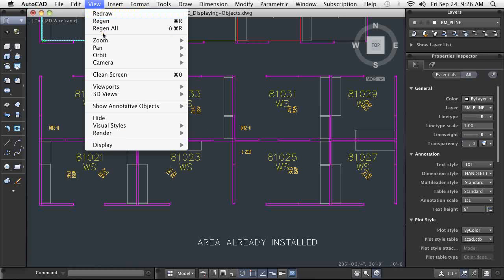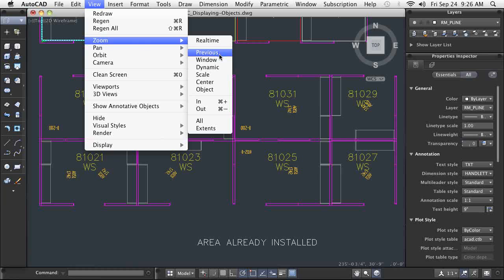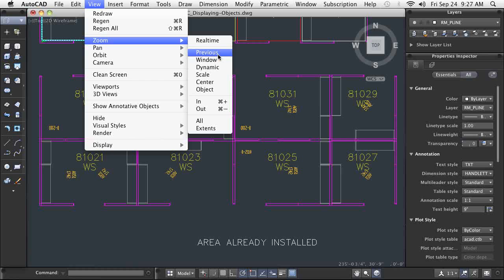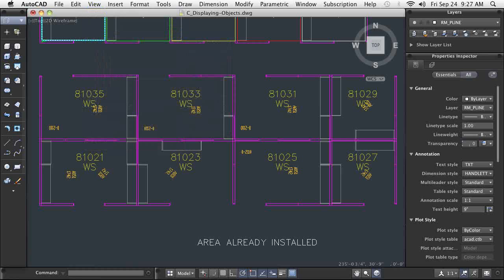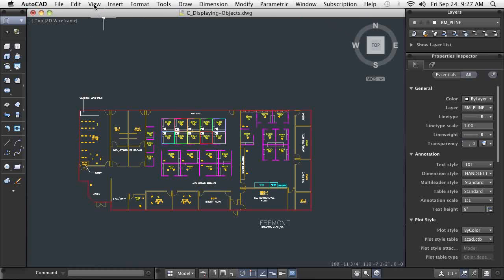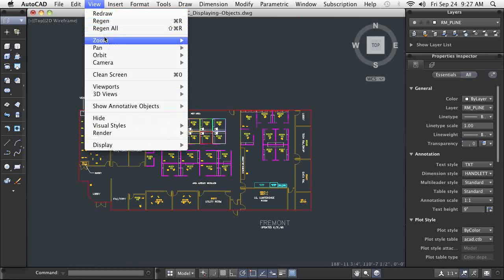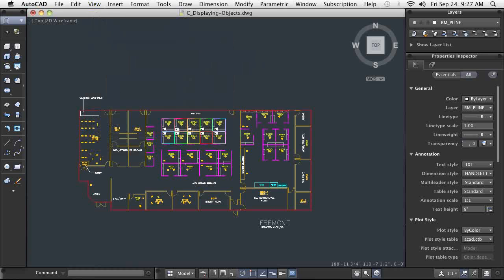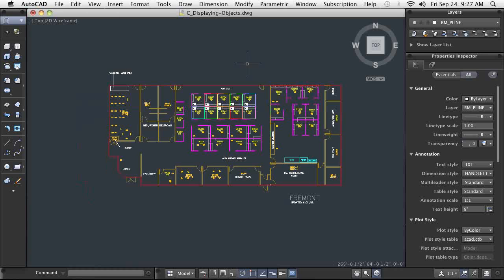Finally, I often need to return to a view I've recently used. Instead of starting the zoom and pan process from scratch, I can use Zoom Previous to step back through my last ten views. This is a big time saver.